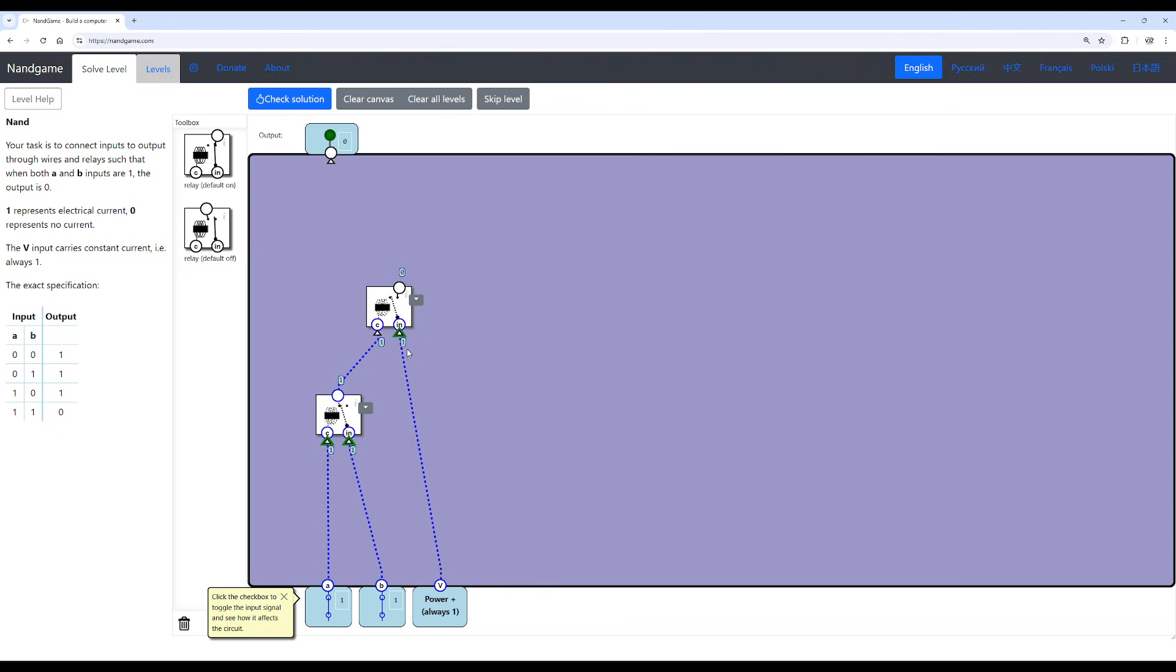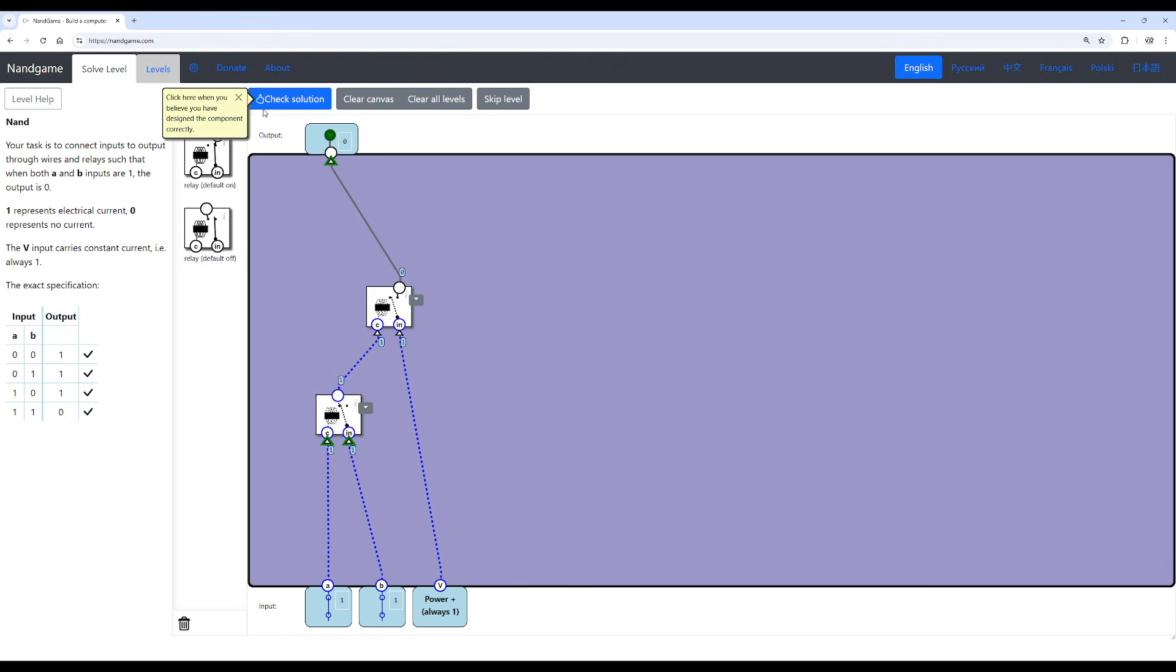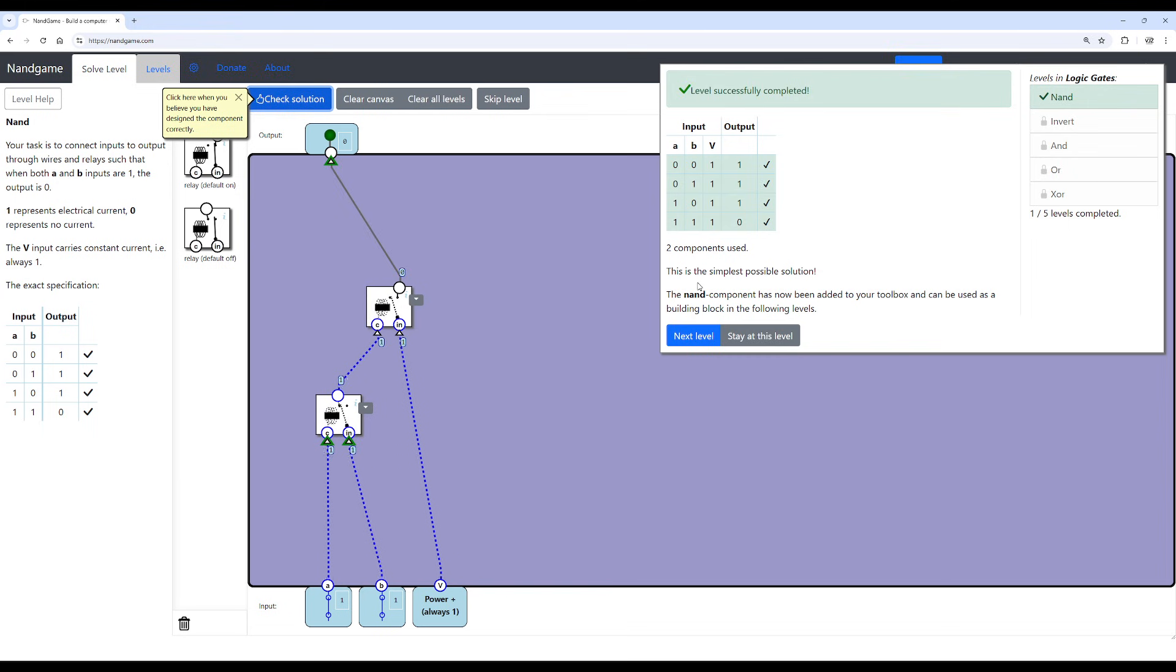This NMOS will be fed into this PMOS, which this PMOS will have its source to, obviously, the positive voltage. And then the drain will be to the output. Once we do that, we check solution. And this is indeed the simplest possible solution. So we created a NAND gate.